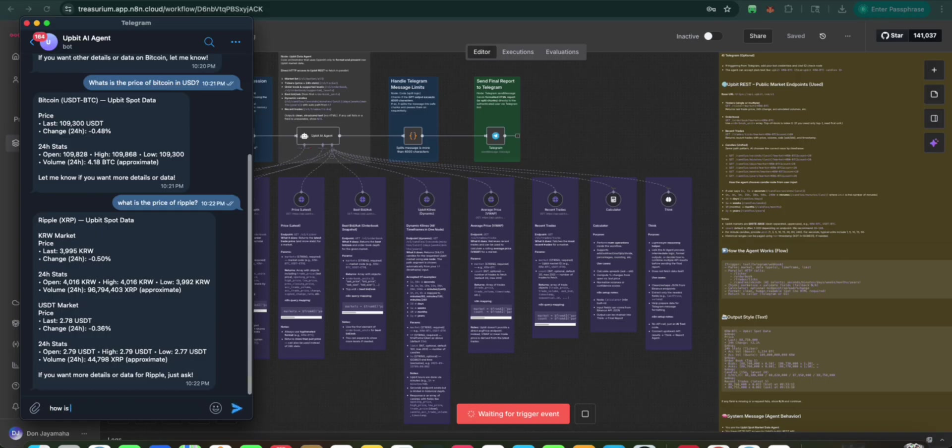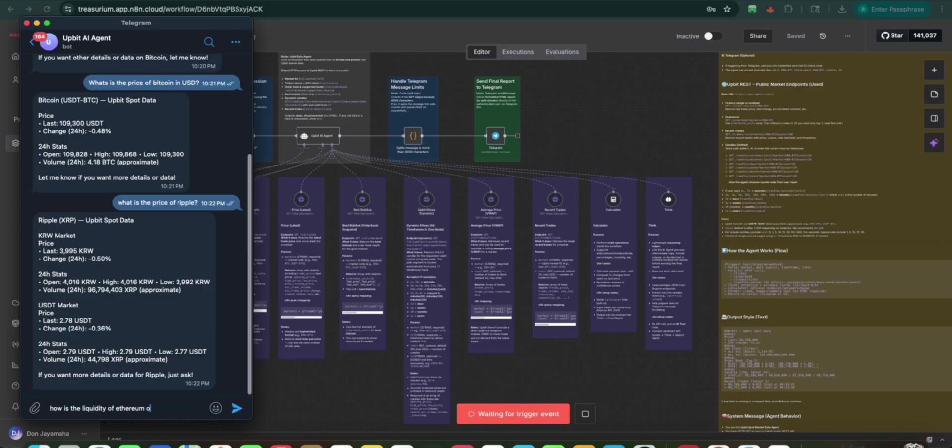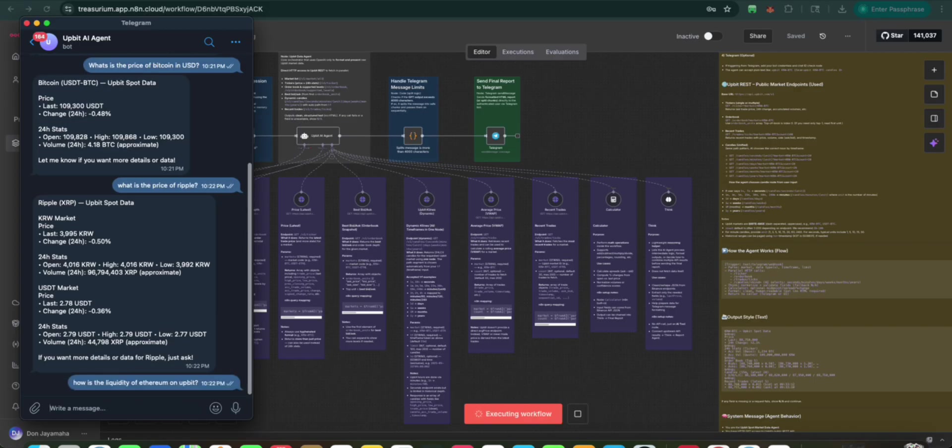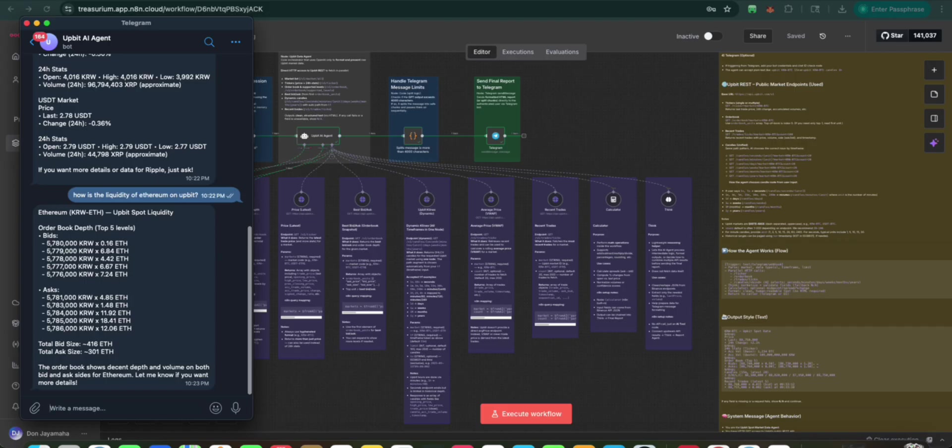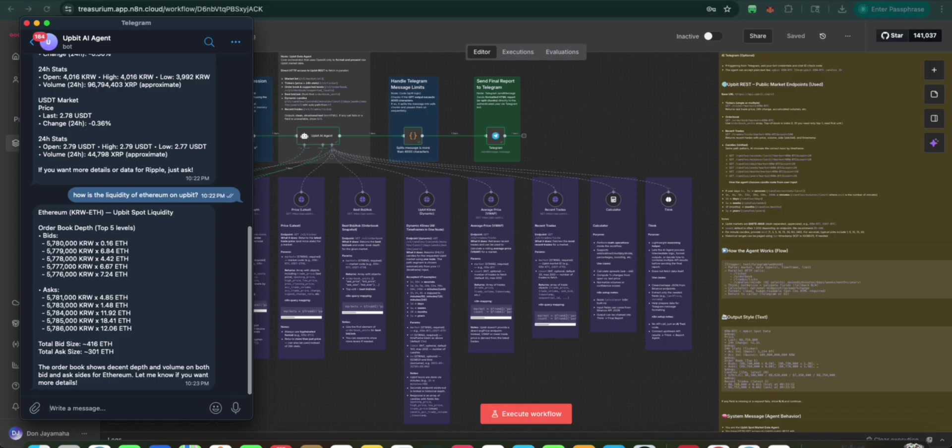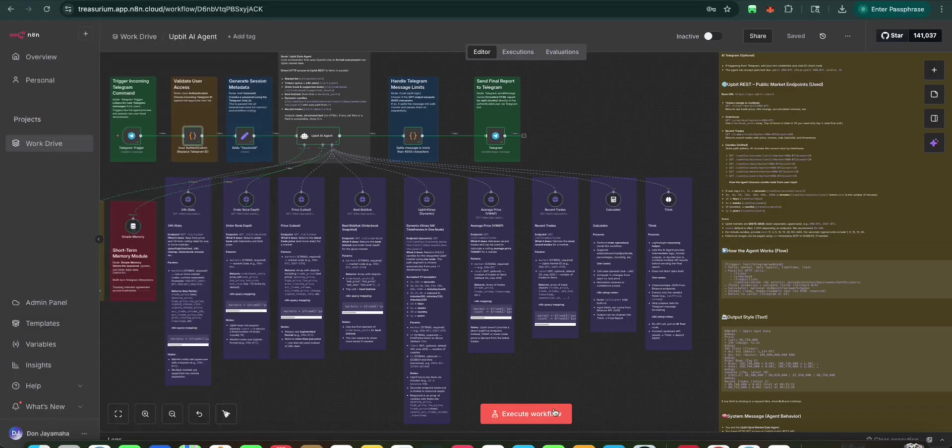How is the liquidity of Ethereum on Upbit? Here we're going to ask about the liquidity. So it should access the market depth. And there we go. So if you look at the actual order book right now, this is the top five levels. We can see some of the liquidity denominated. So the total bid is 416 ETH. Total ask is 300. And what kind of decisions you want to make, you can use this to analyze.